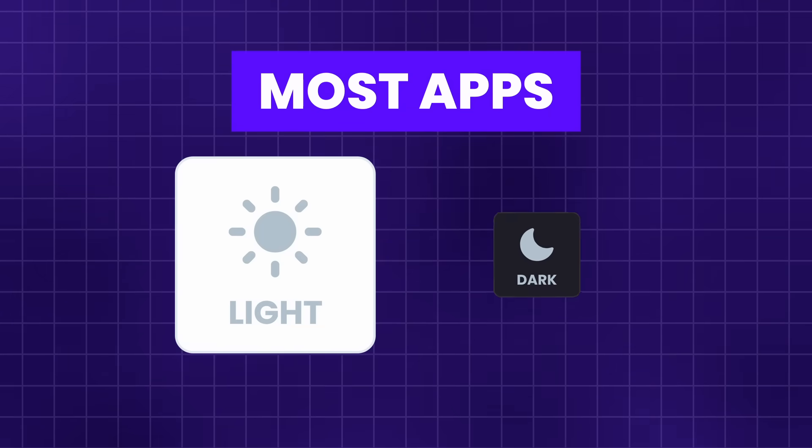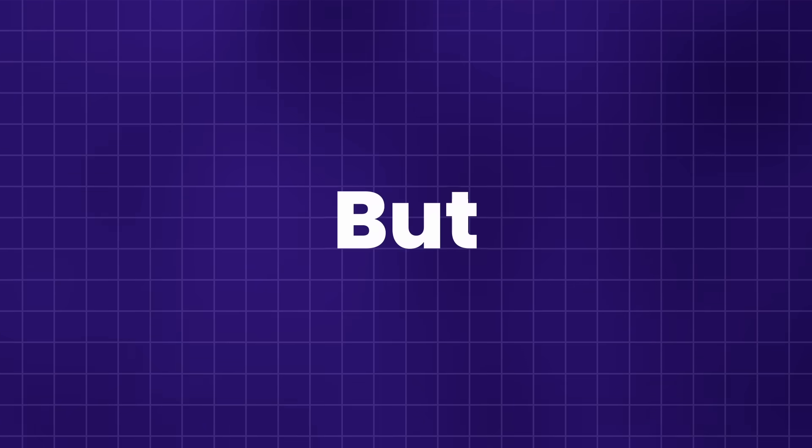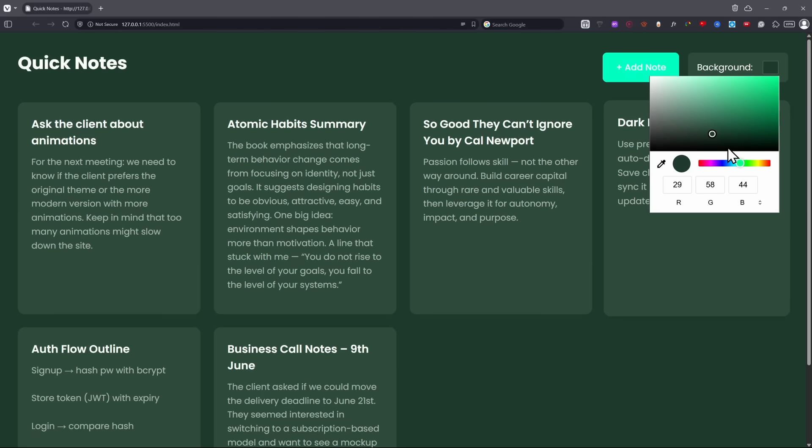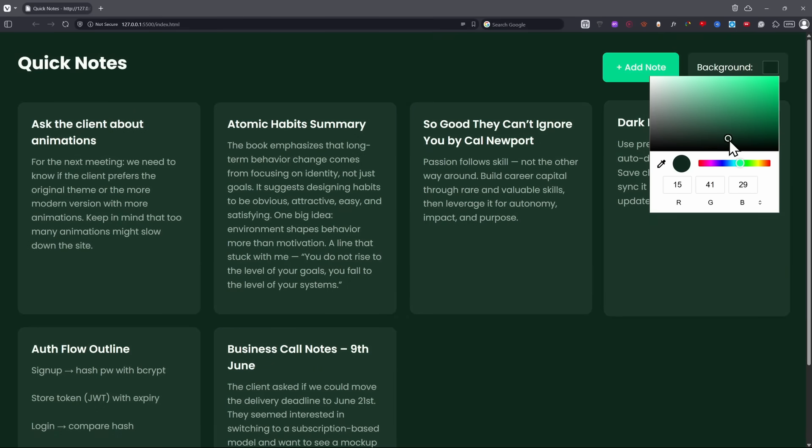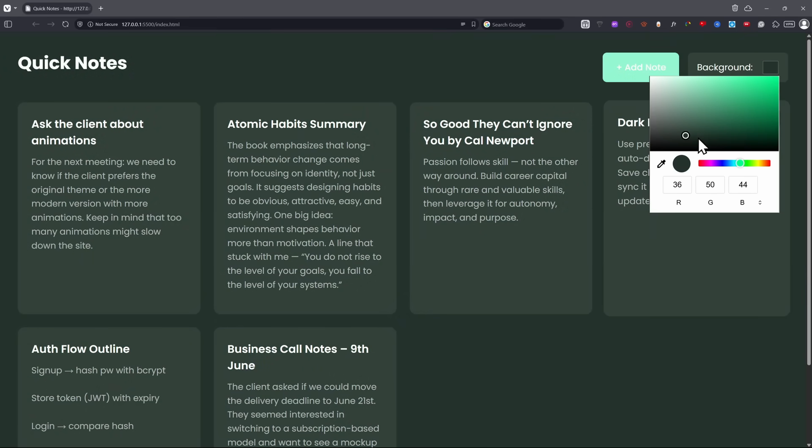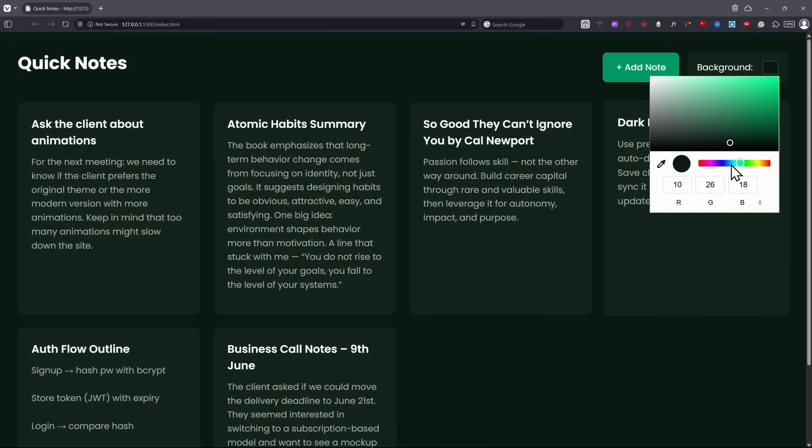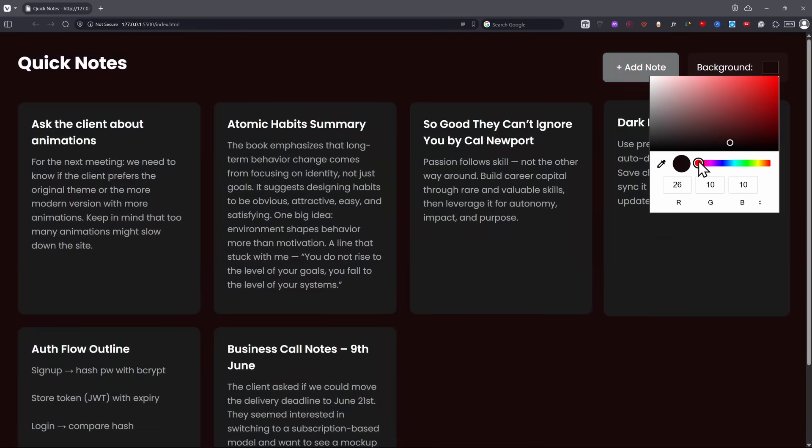Most apps have a light or dark theme, but what if I told you you could have any color as your theme color, and then the entire app adjusts around that color? Watch this.